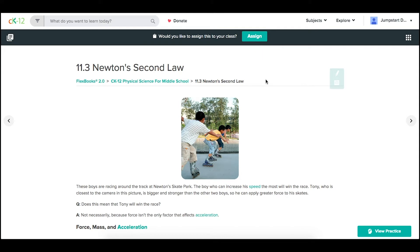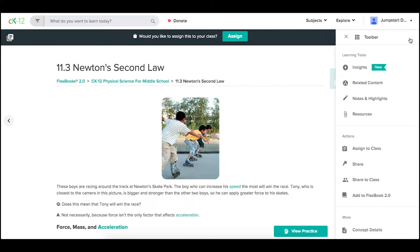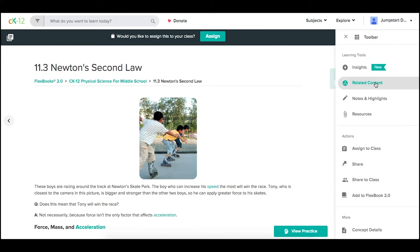Using the general assign button on a 2.0 lesson to assign the matching practice and lesson, you might want to assign individual modalities to your students for learning.